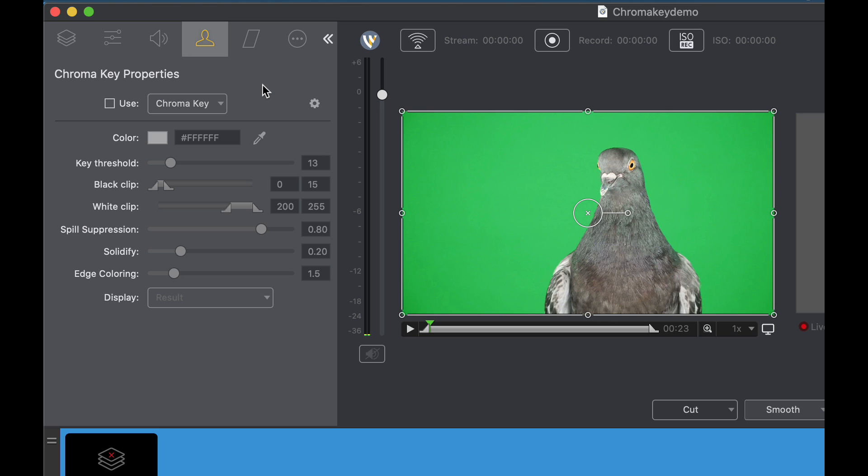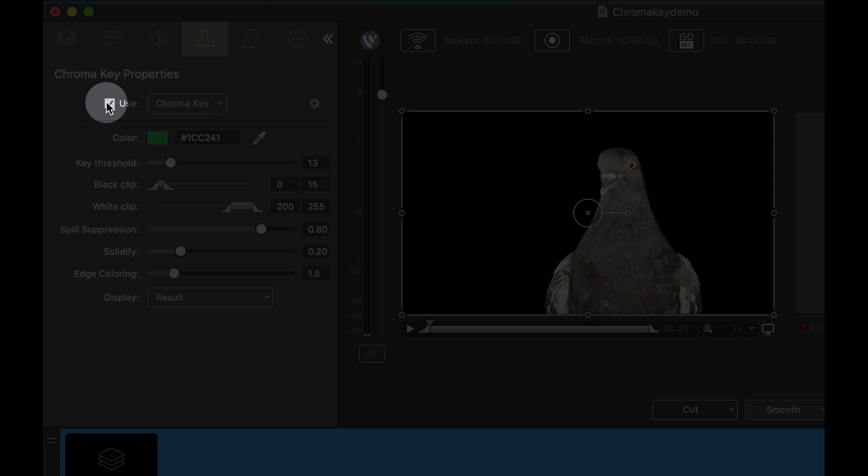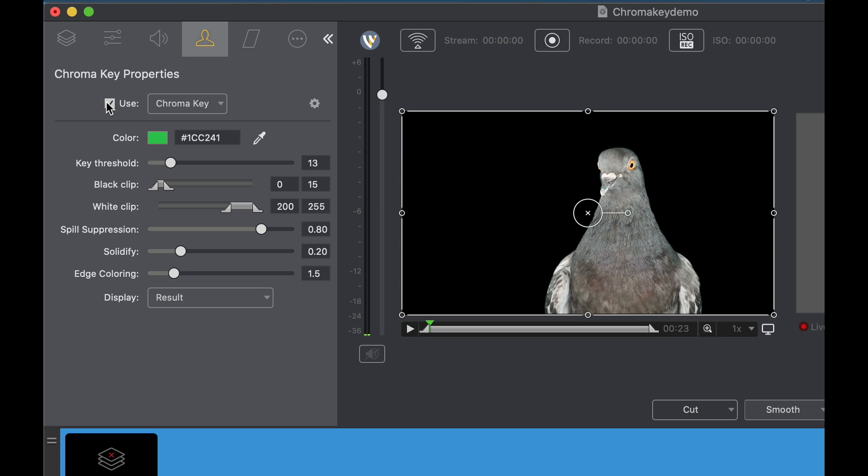Most of the time in previous versions of Wirecast you could just click use chroma key and as you can see it chroma keys out the bird in this case. But if you want to fine tune that you can go through different options like key threshold, black clip, white clip, spill suppression, solidify, and edge coloring. These are features that allow you to dial in your chroma key that much better.